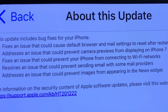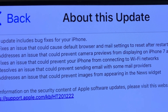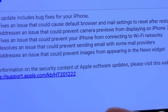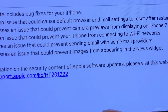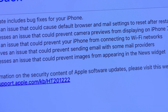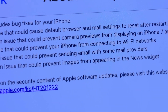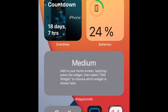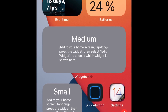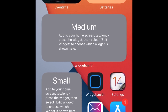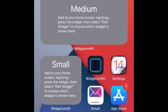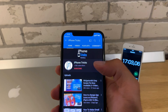The third fixes an issue that could prevent your iPhone from connecting to Wi-Fi networks. The fourth resolves an issue that could prevent sending email with some mail providers. The fifth addresses an issue that could prevent images from appearing in the News widget — this is very important and could fix all the gray screen and black screen problems with popular third-party widgets like WidgetSmith and Color Widgets.